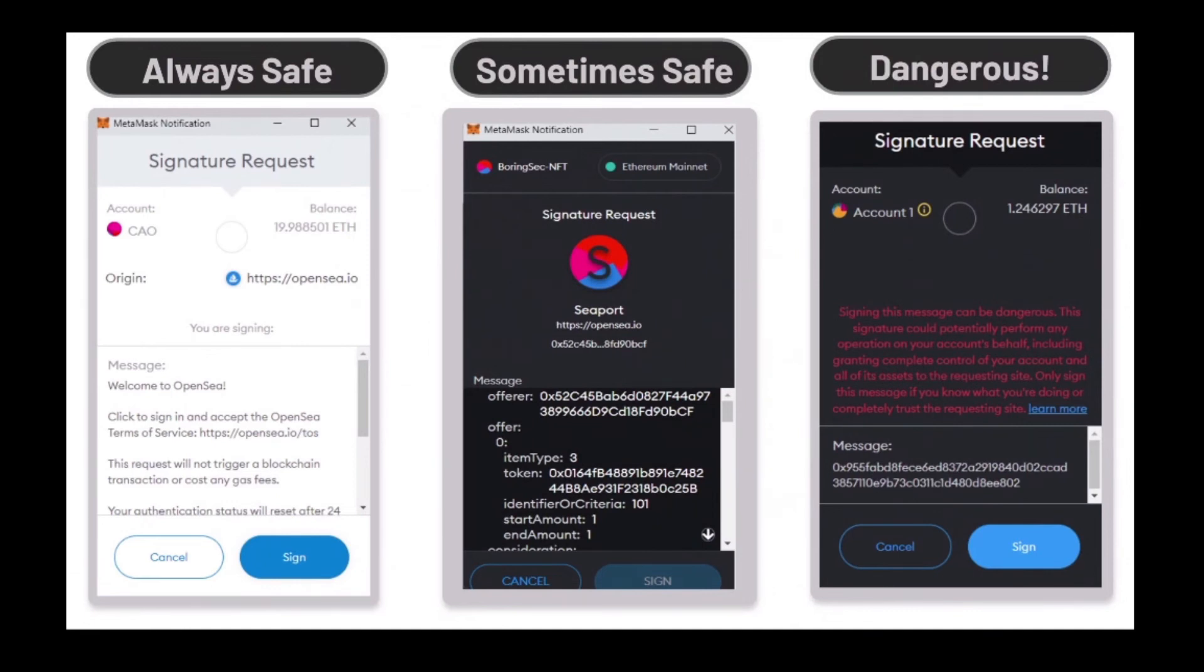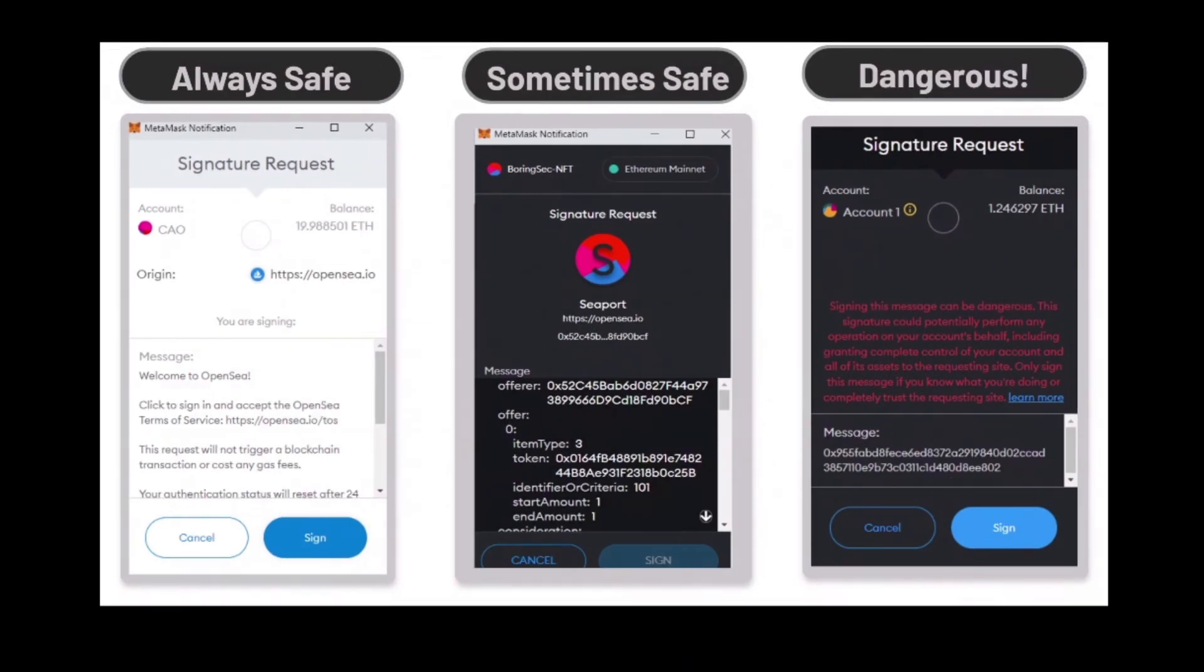And that is when it's really dangerous, and I want you to really, really pay attention. If you see something like this with an offerer, with an item type, and start amount and end amount, please be wary.